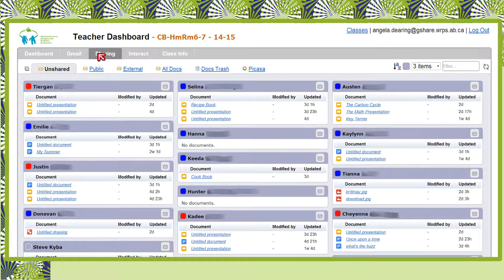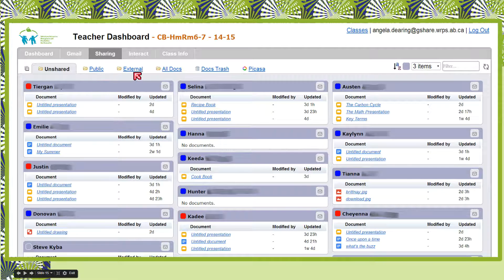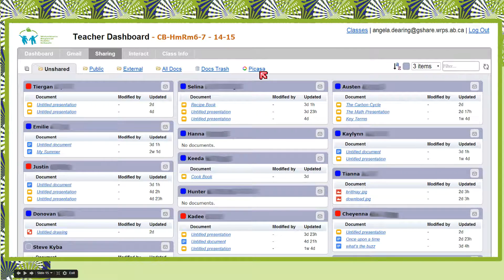On the Sharing tab, you're going to have a look in the students' drives. However they have their things organized in their drives is how you're going to see it here. You can change how many items you're seeing, change how students are organized, and put a filter on if you're looking for something specific. You can also see if there are any documents they're sharing publicly or with external people. You can look at their whole drive, their trash bins, and also their Picasa web albums if you happen to do those with them.